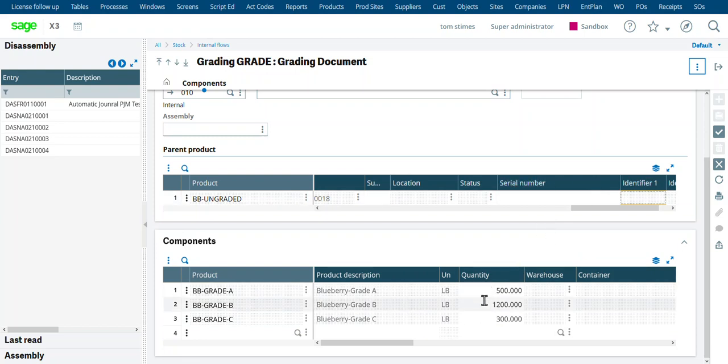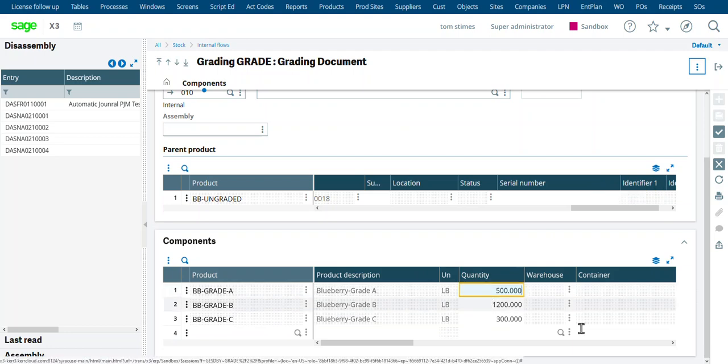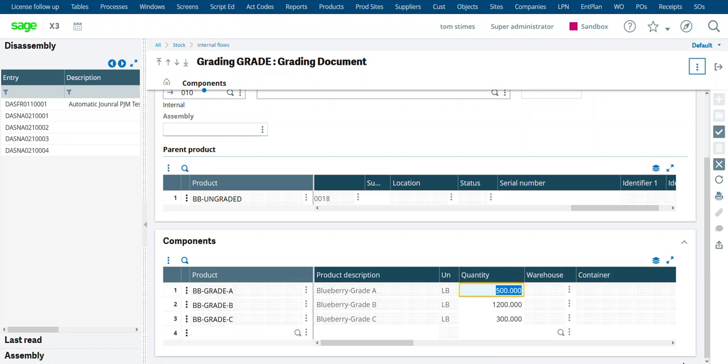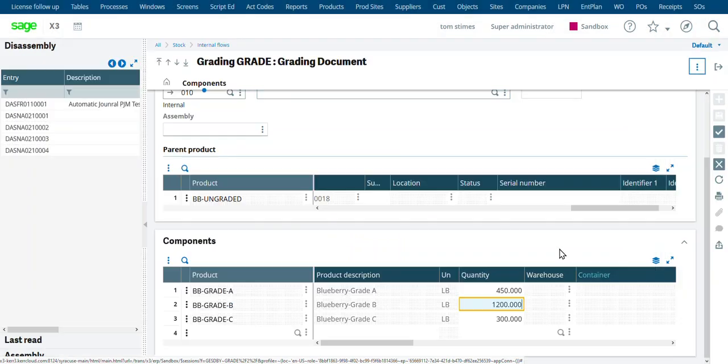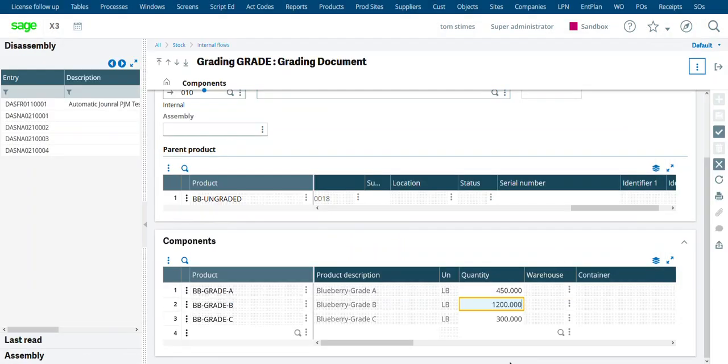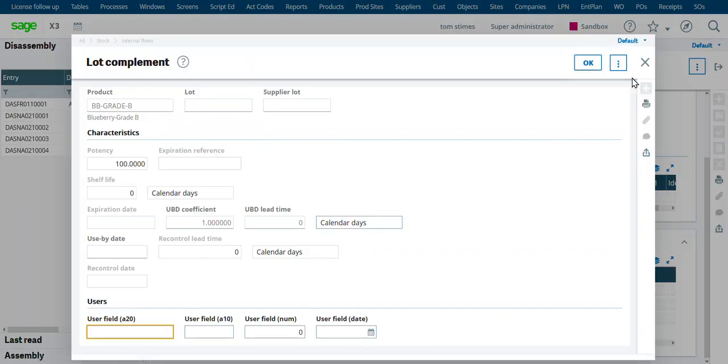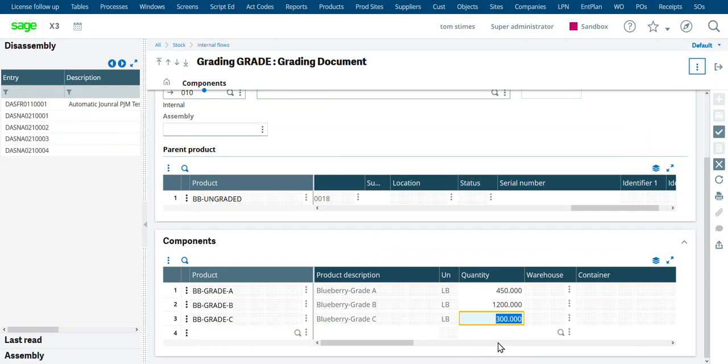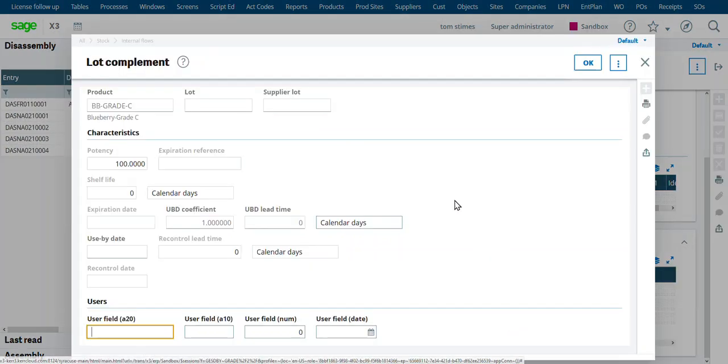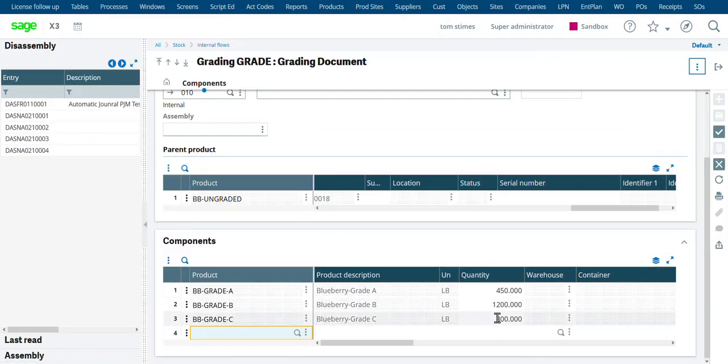And it says we should get 500 grade A, 1200 grade B, and 300 grade C. But we could change this. Say we only got 450 pounds in grade A. Now it's asking for a lot complement. This is just the standard X3 fields of extra lot information that it's tracking. We can turn that off if we want to. We have all that captured.